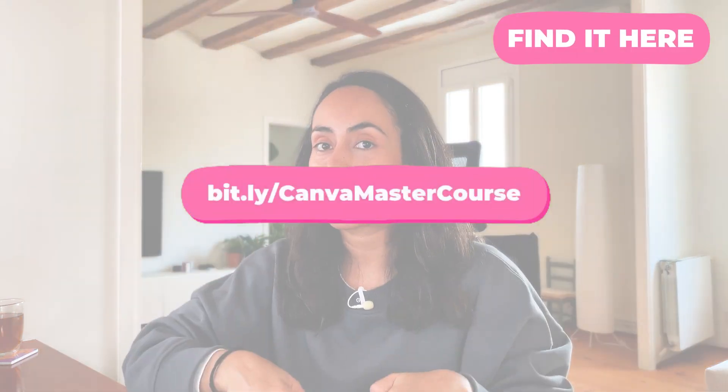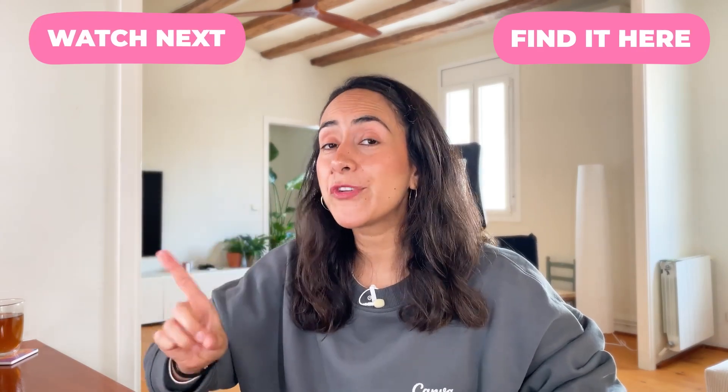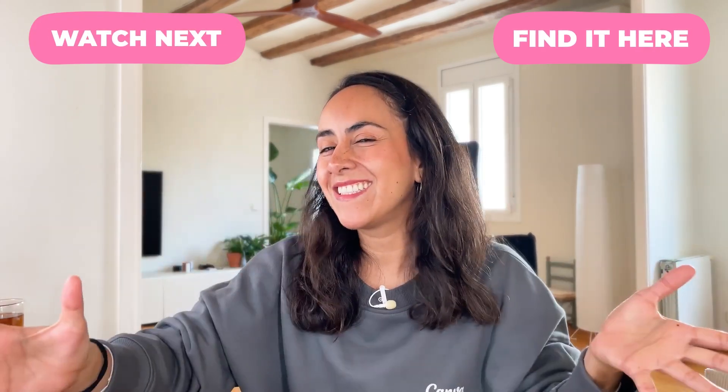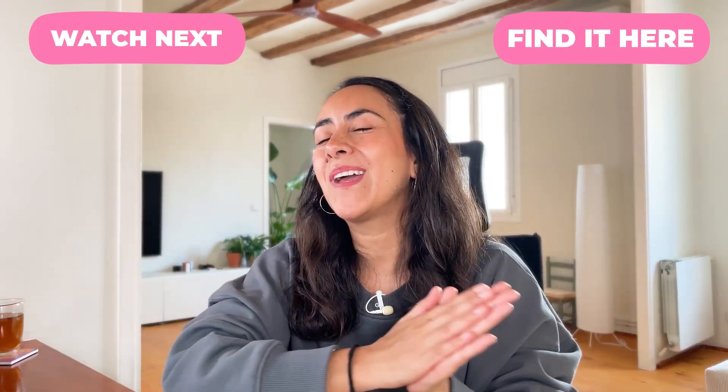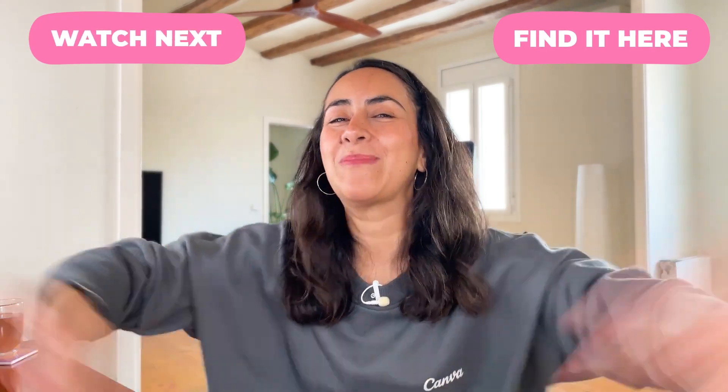To learn more about Canva, we have a Canva master course. I'm going to leave the link here on the screen, but also in the description of the video. And I'm also leaving here a tutorial I'm sure you are going to love. I think this is it for this video, and I hope to see you in the next one. Bye!